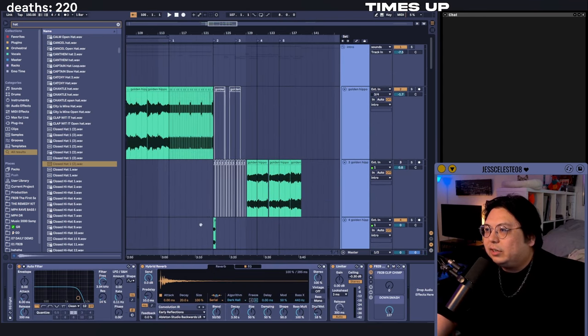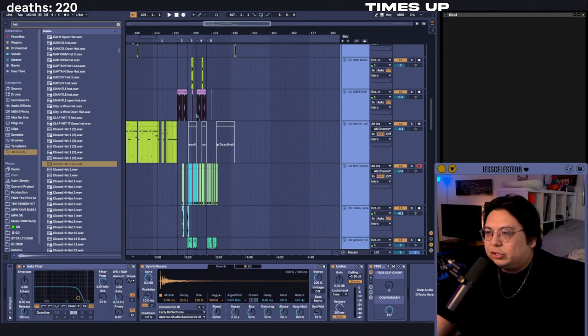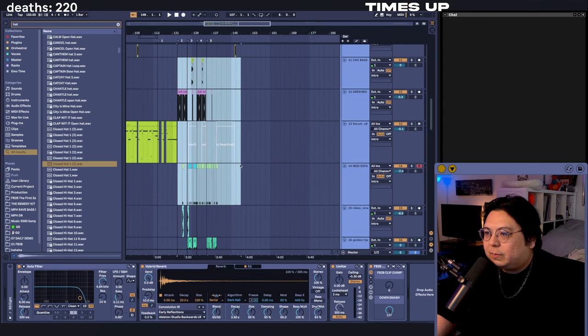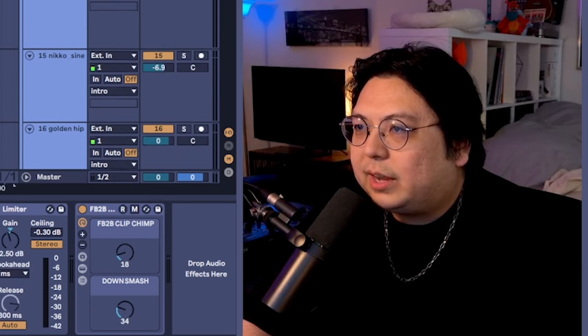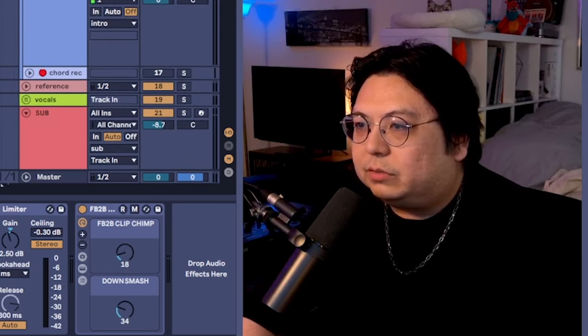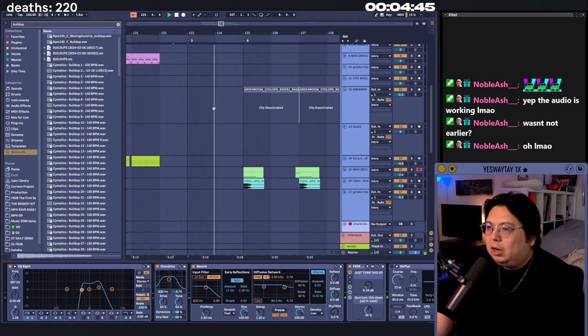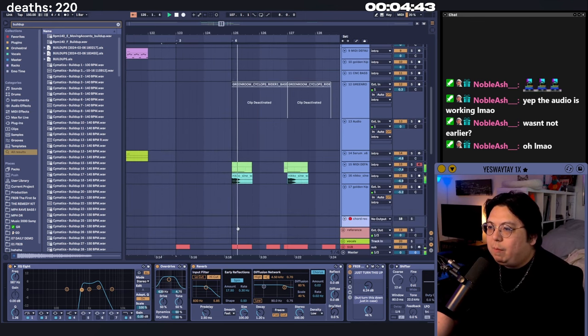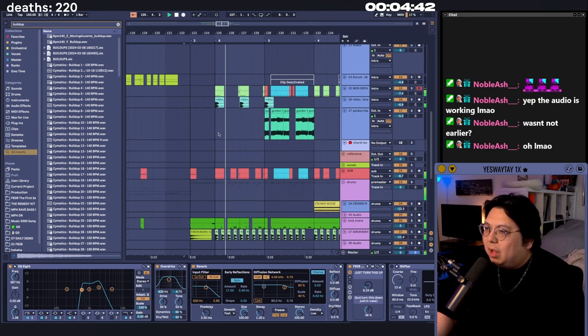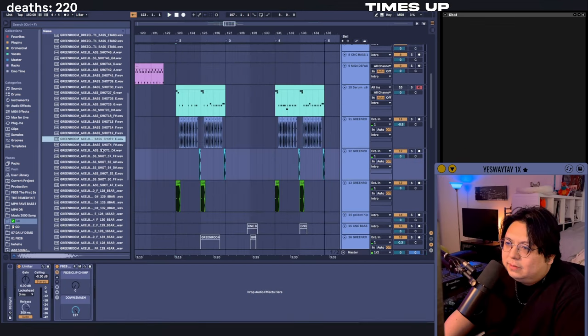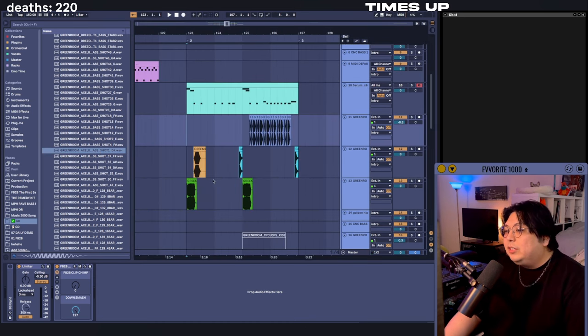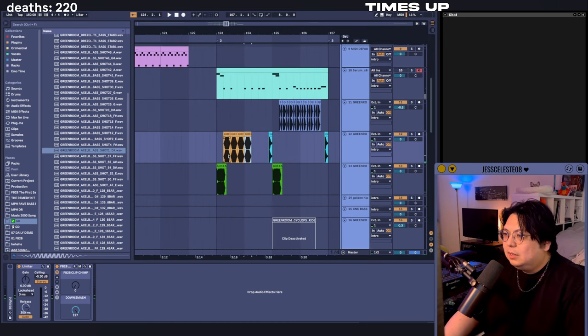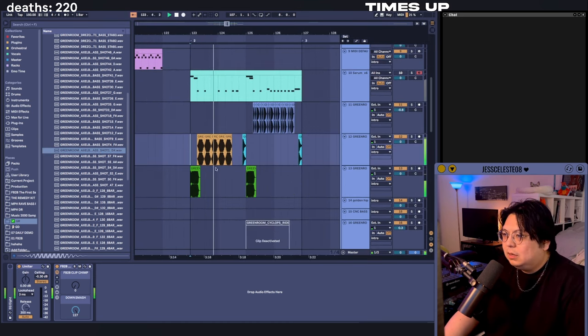I'm gonna turn off everything except for the drums in the drop right now because I don't think I like what I have in the drop. Oh, we could do anti-drop, and then I'm gonna be able to get a drop. Yeah, yeah.